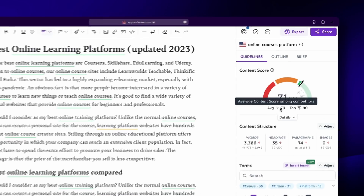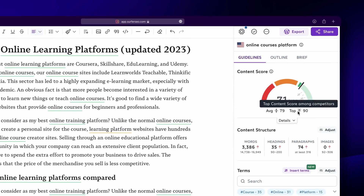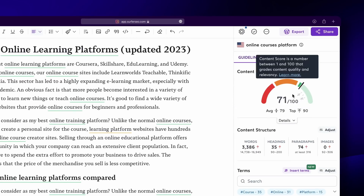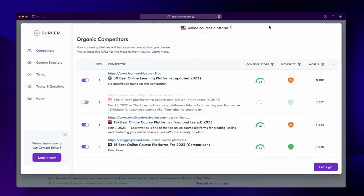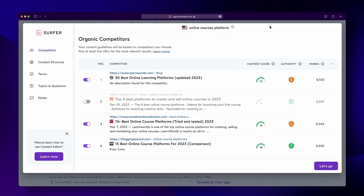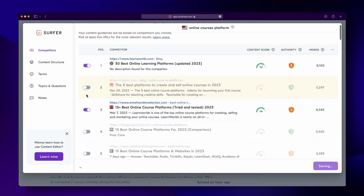Another addition to the Content Editor is you can see the average and top score from your competitors. While you should always strive to get in the green, you won't always need to get 100 in order to see results. Do you see the cog in the top right of the page? Click there and let's start customizing. You can manually select your competitors to make sure the search intent aligns. Search intent refers to the main goal or intention behind the user visiting or clicking your page.